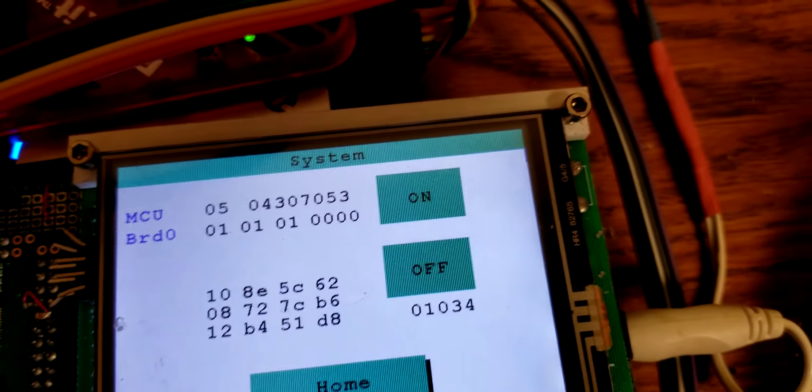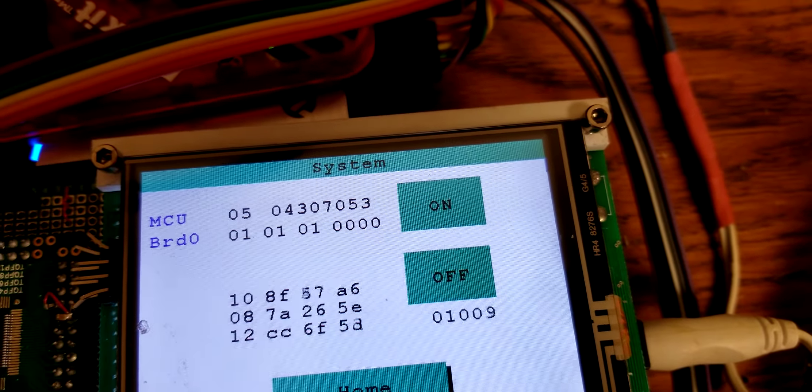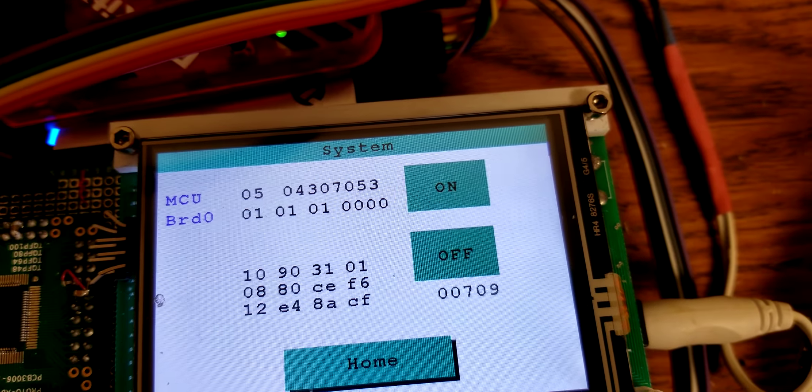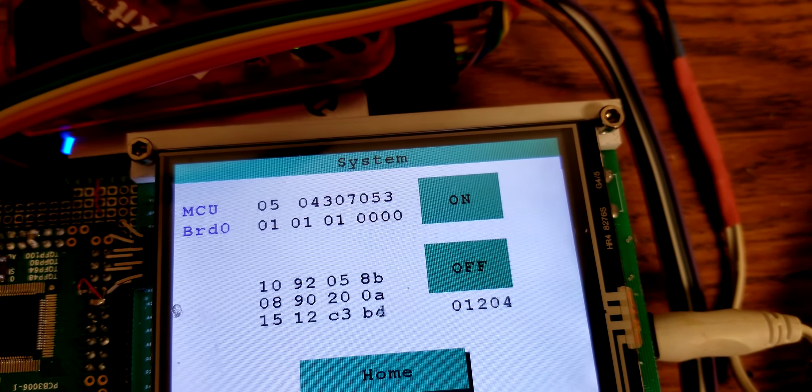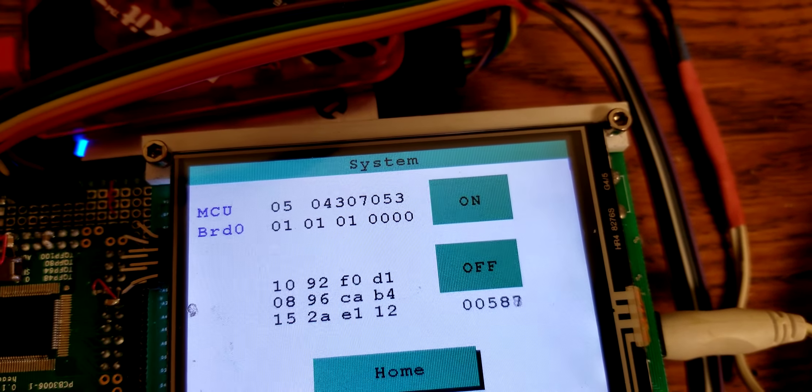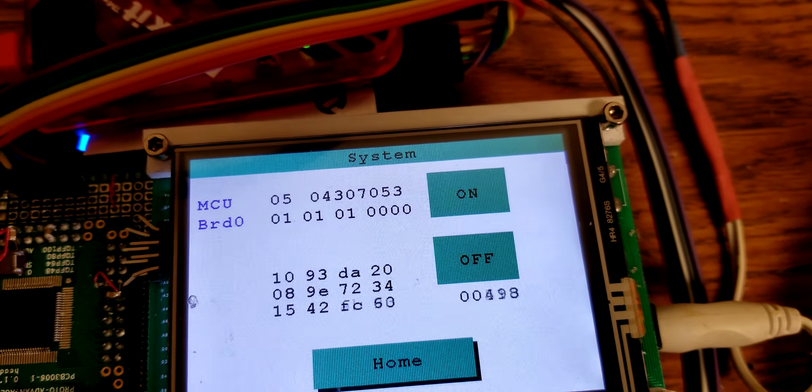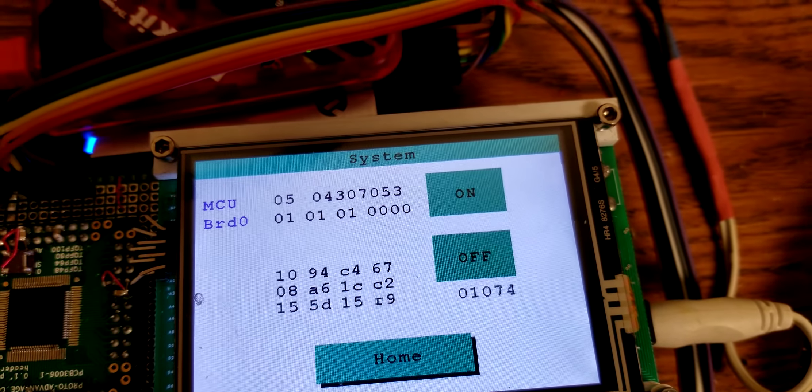So, as you turn the counter up or down, it counts in the appropriate direction.